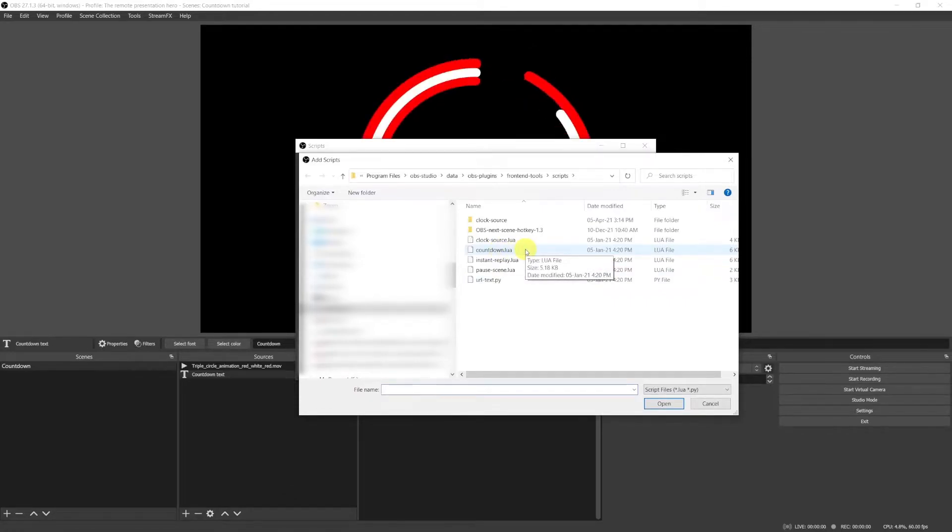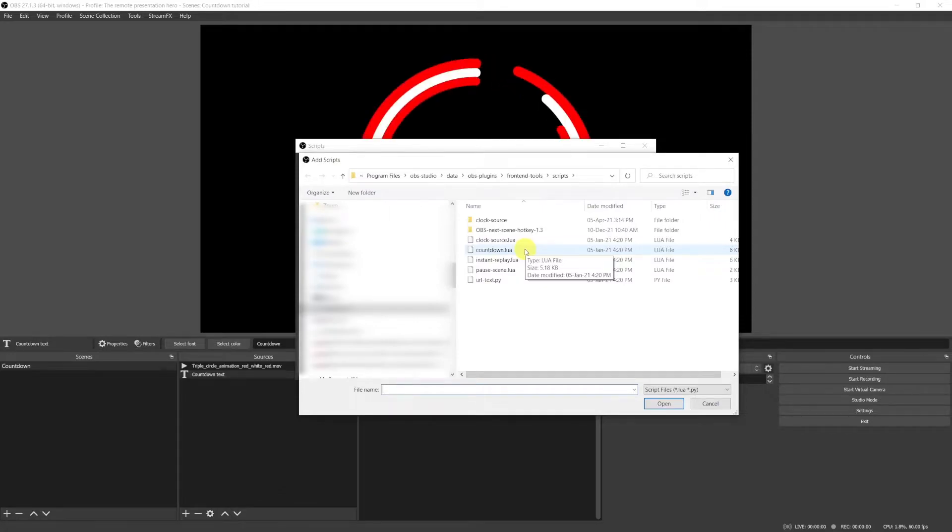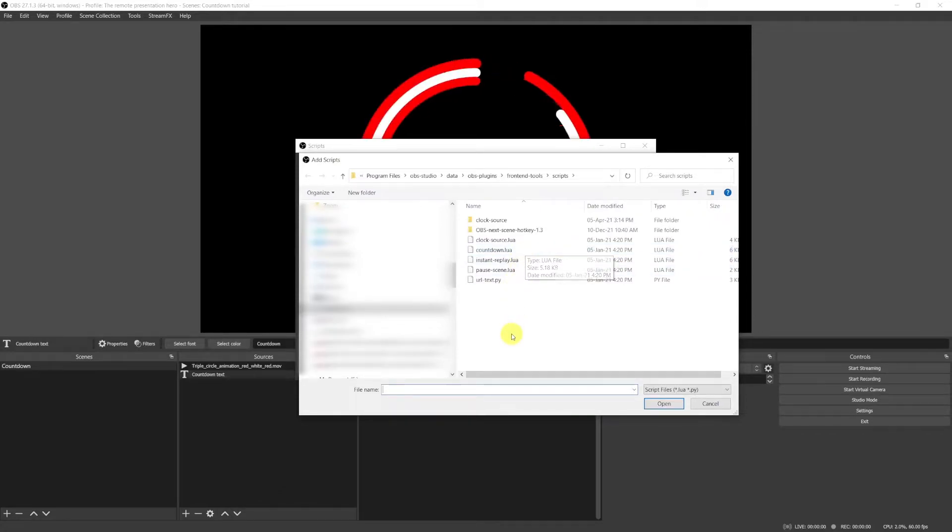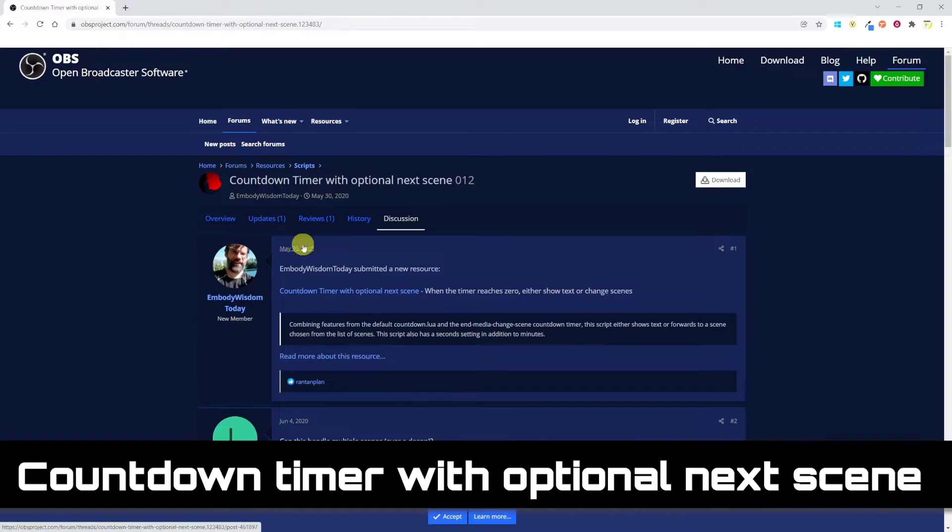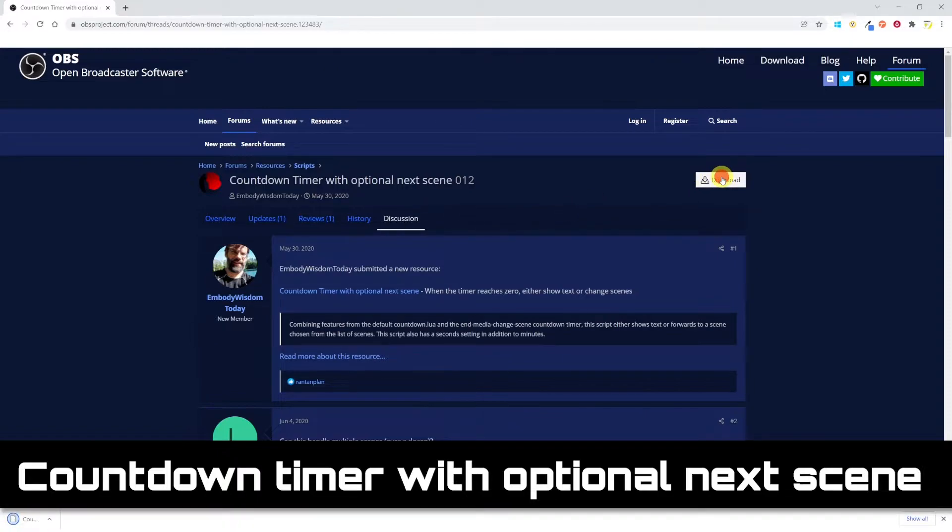Now if we want to automatically switch to another scene at the end of the countdown, we'll have to download a new script. Just google for countdown timer with optional next scene. You'll be brought to this page and just download the script.